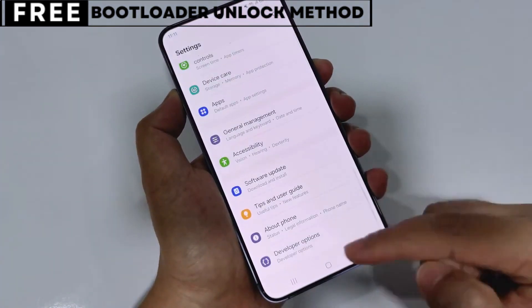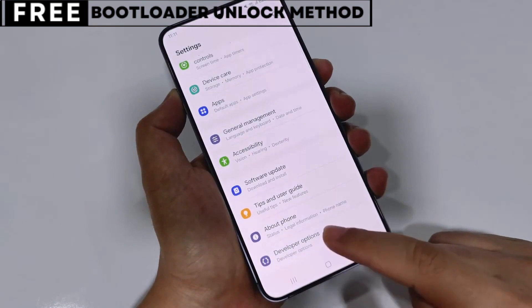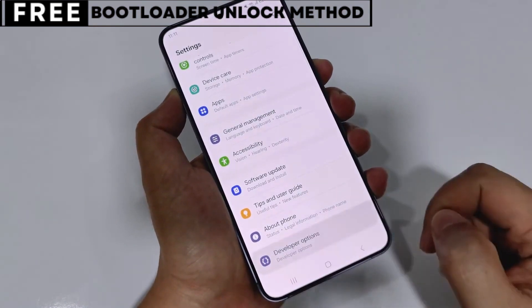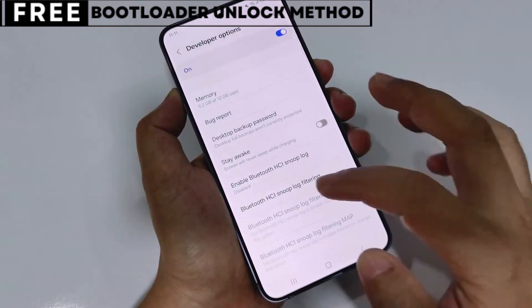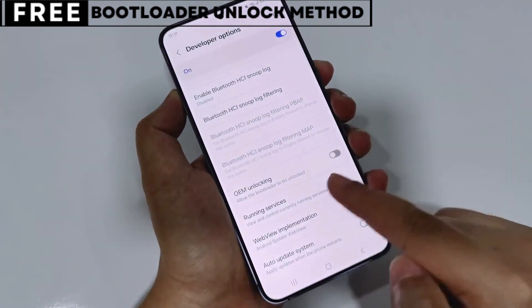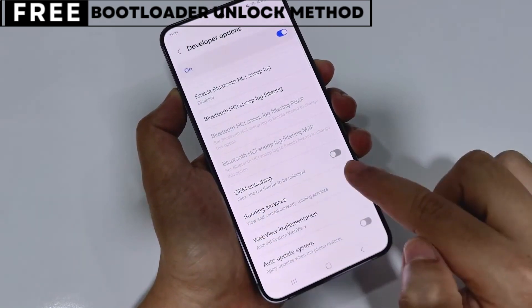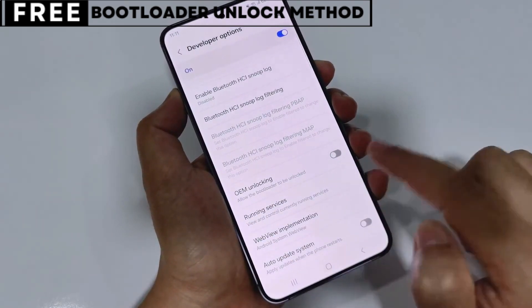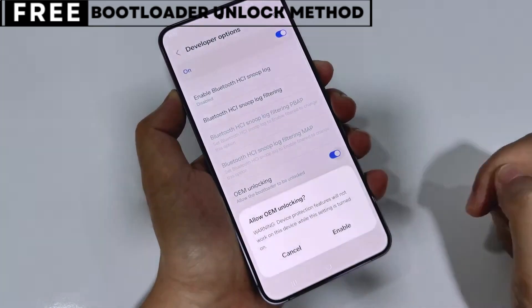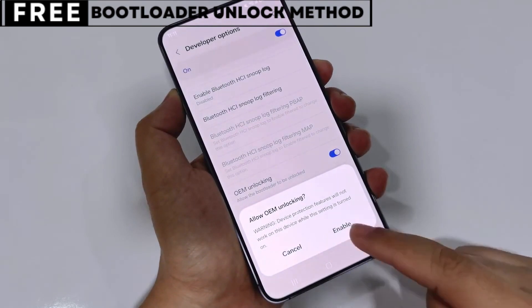The first thing you need is your phone's IMEI number. IMEI number stands for International Mobile Equipment Identity. It's a unique number, usually 15 digits, that identifies your device.